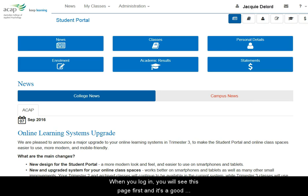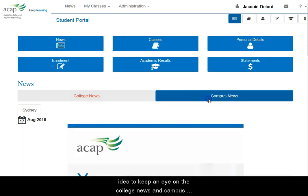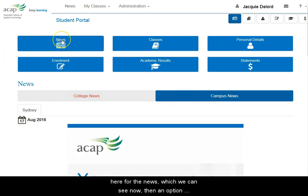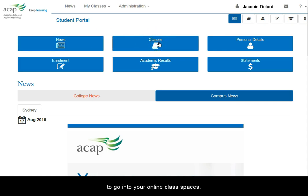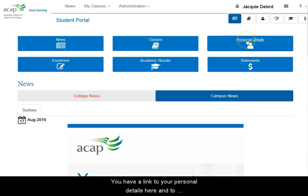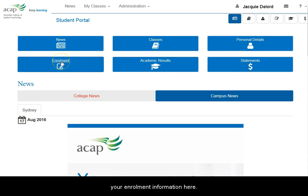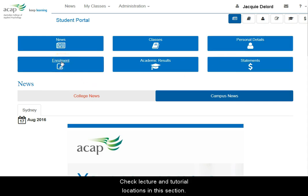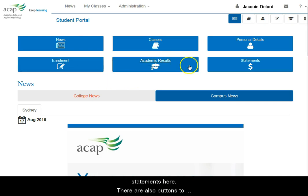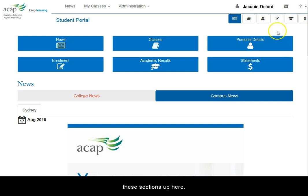When you log in, you'll see this page first and it's a good idea to keep an eye on the college news and campus news. There are options at the top here for the news, then an option to go into your online class spaces. You have a link here to personal details and to your enrolment information. Check your lecture and tutorial locations on campus in this section. Then there's your academic results and your financial statements. There are also buttons to these sections up here in the top right.